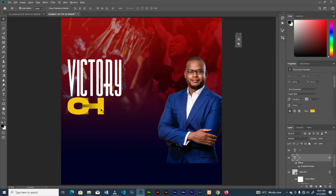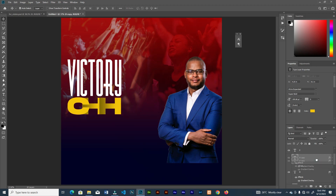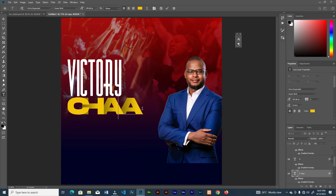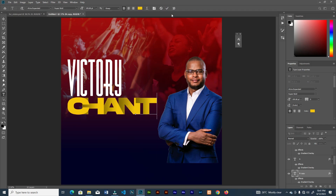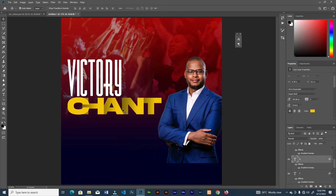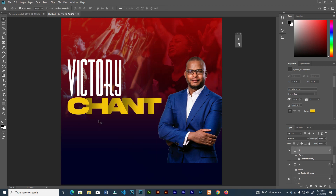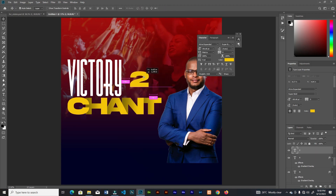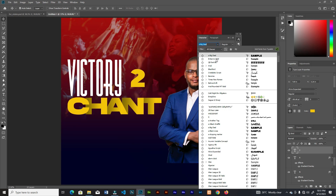Now that we have that, go ahead and duplicate, then send it to the back. Duplicate again and change the letters until you write whatever you want — just like this. Go ahead and add more text elements and change the fonts.